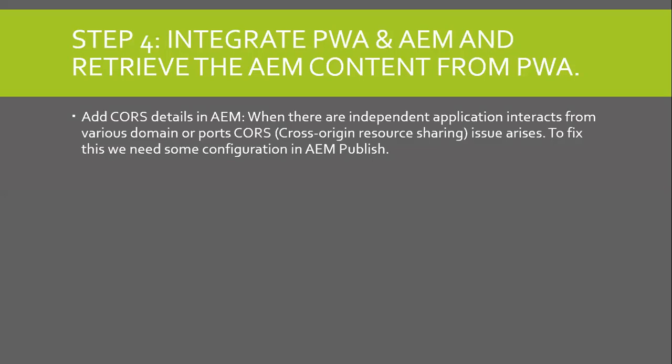As a first step, we need to add CORS details in AEM. When there are independent applications interacting from various domains or ports, cross-origin resource sharing issue arises. To fix this, we need some configuration in AEM Publish.